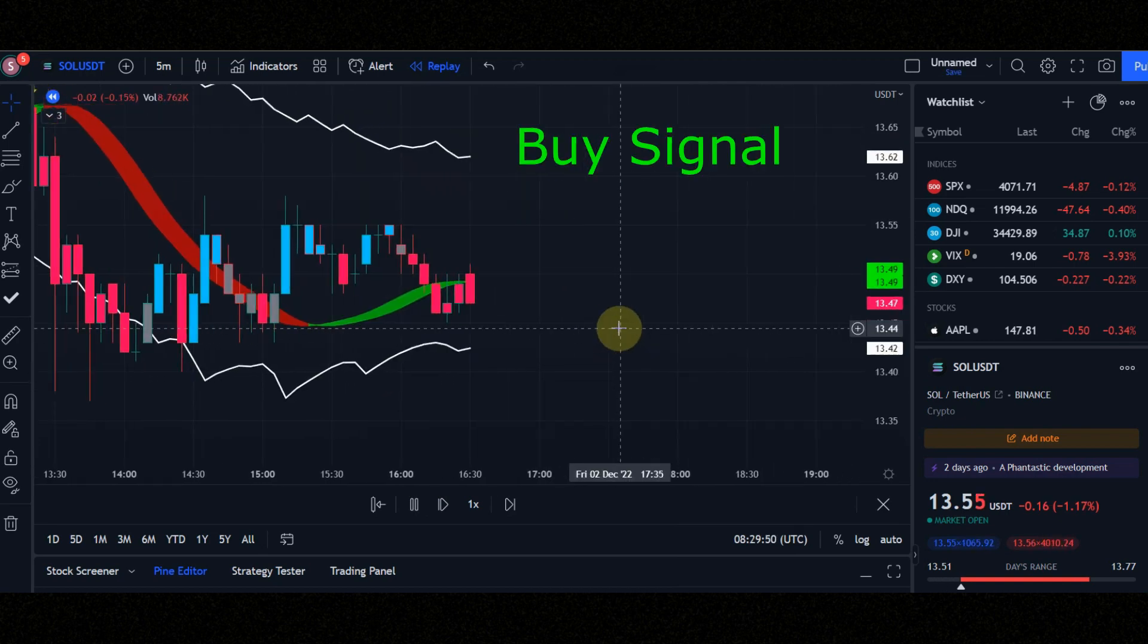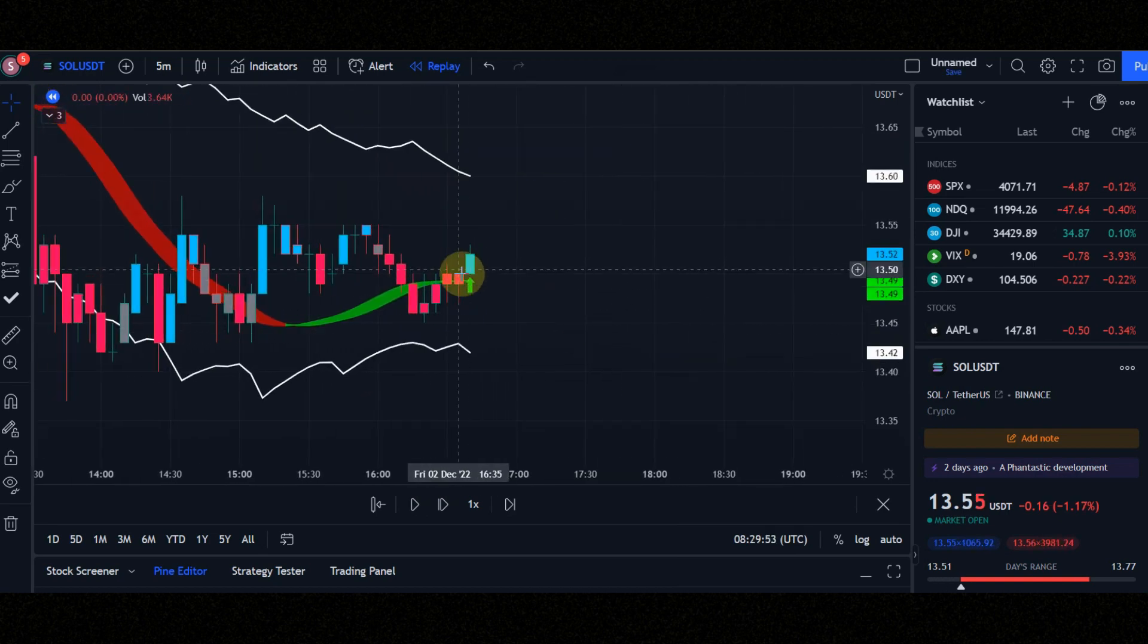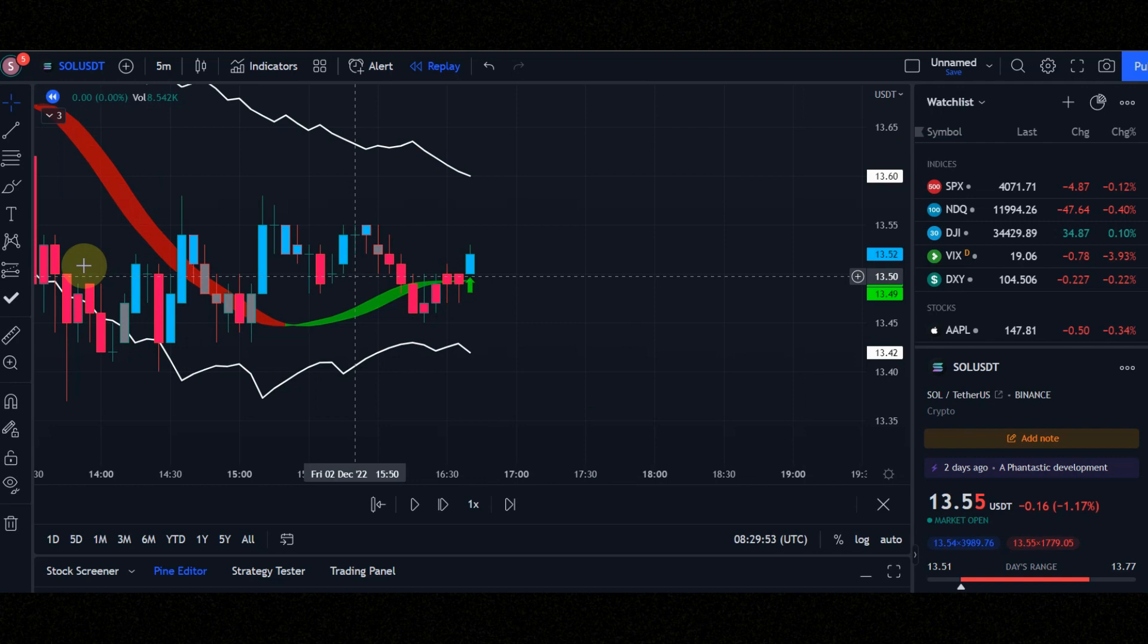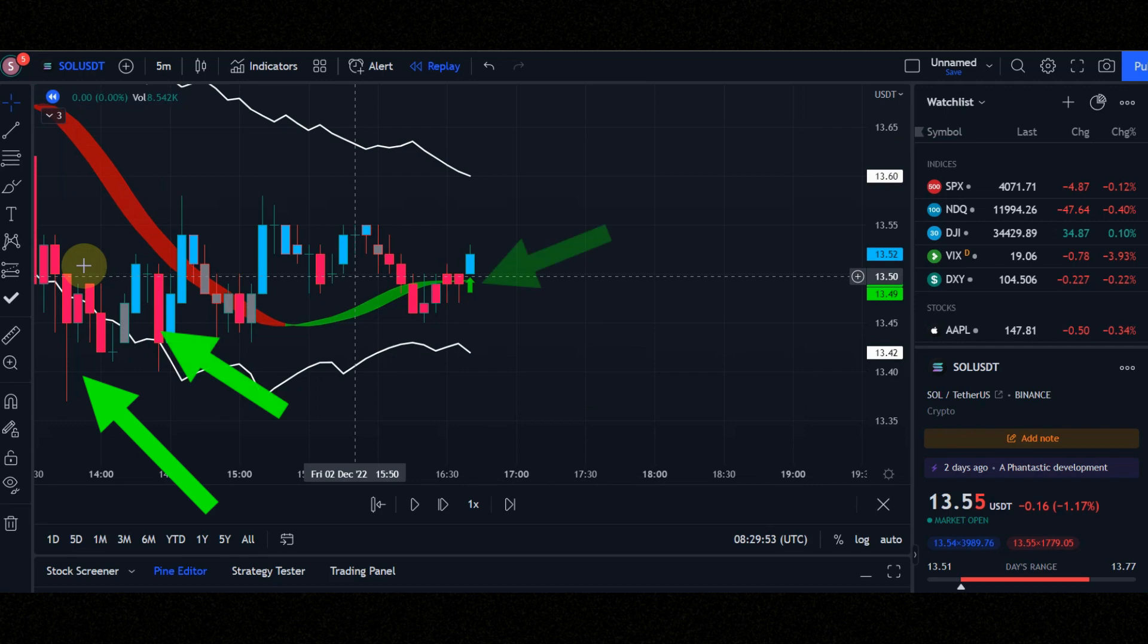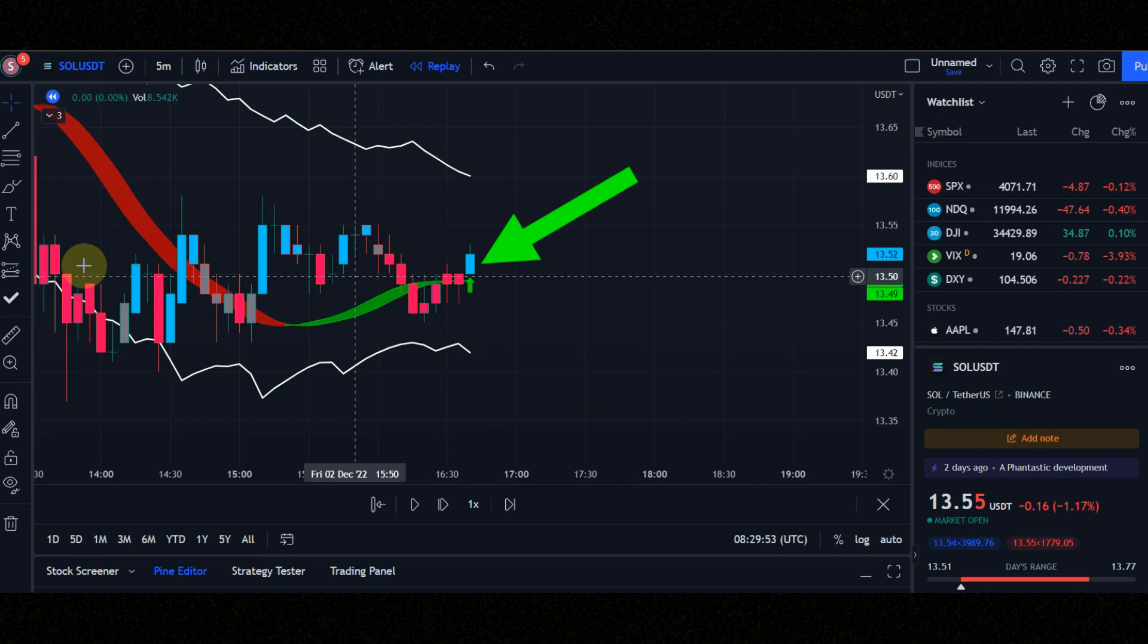These are the conditions for entering a buy position. Condition number 1, when the candle leaves the bottom line and enters again, and you see the green arrow. Condition number 2, candle must be blue. Condition number 3, ribbon must be green.